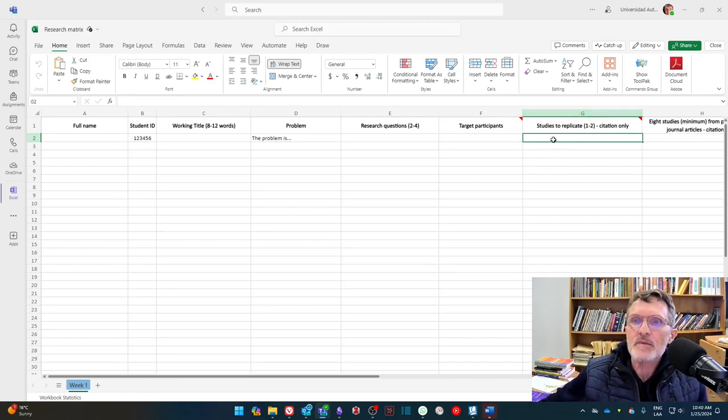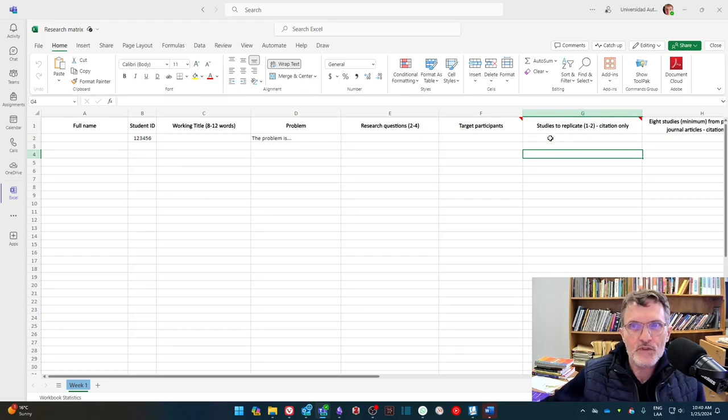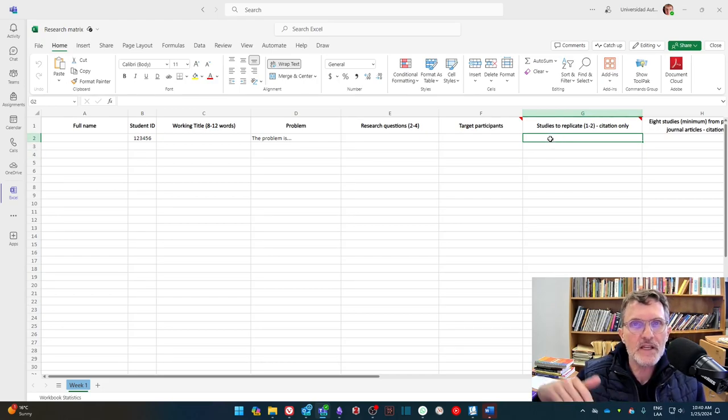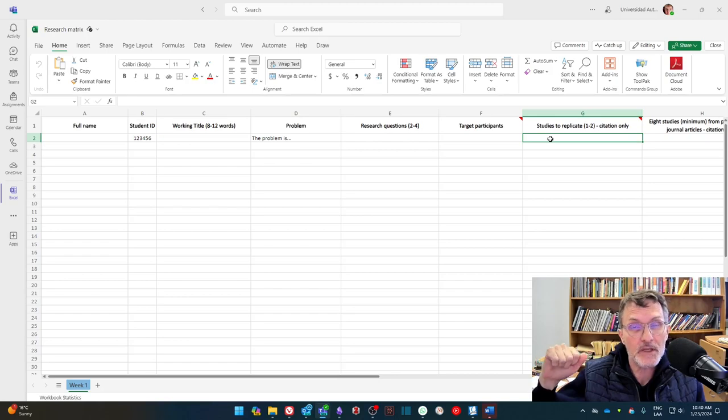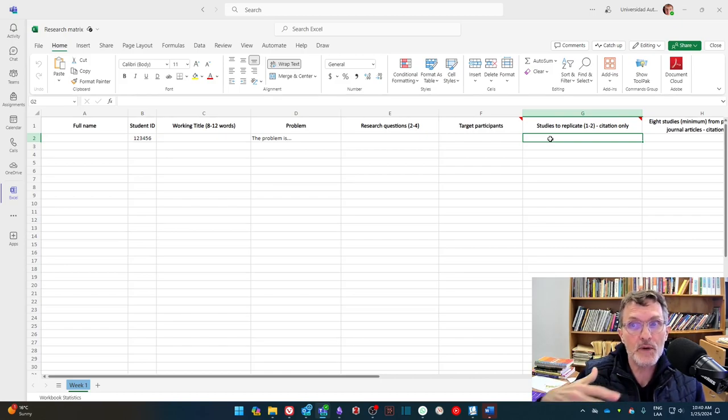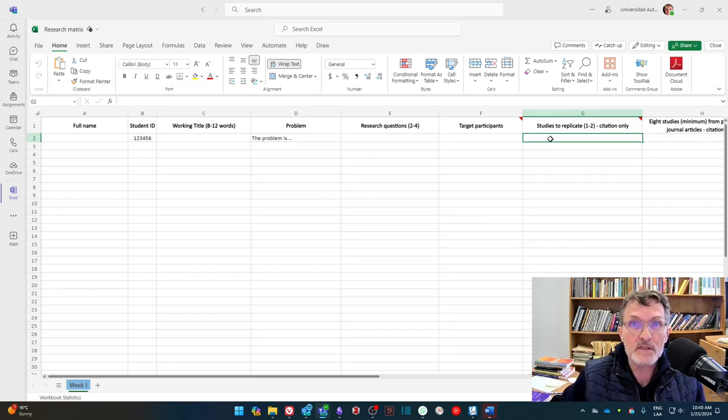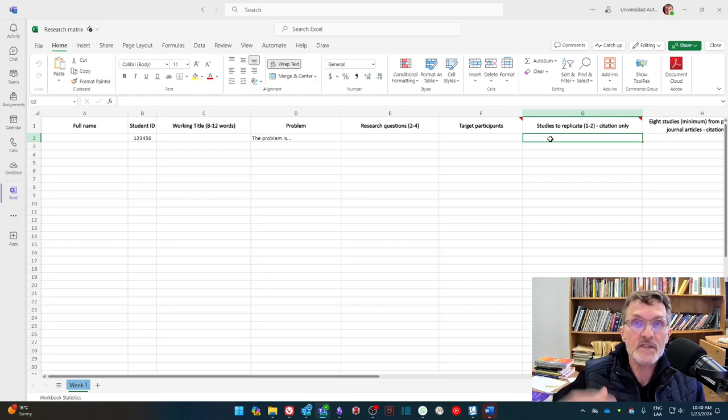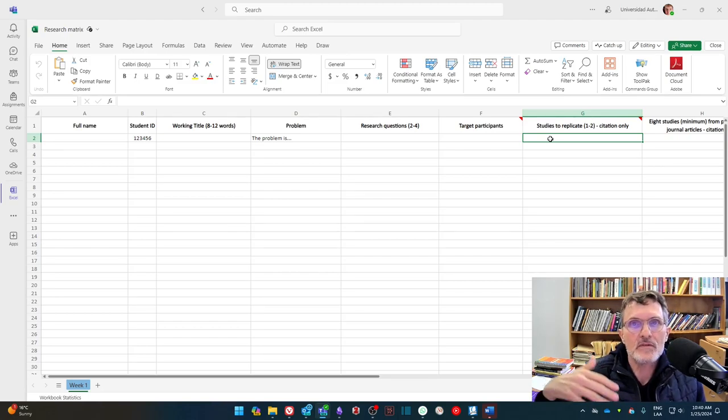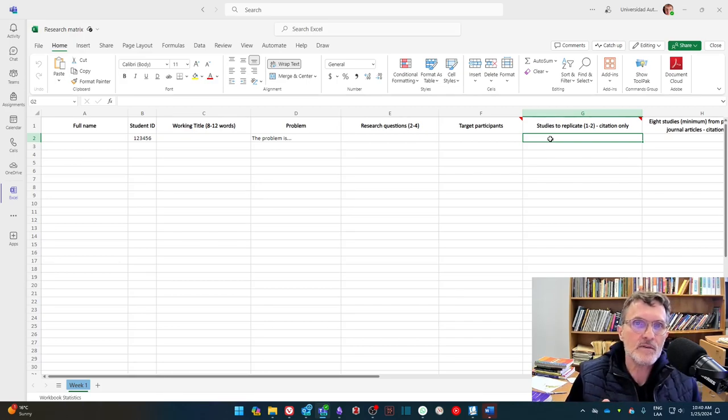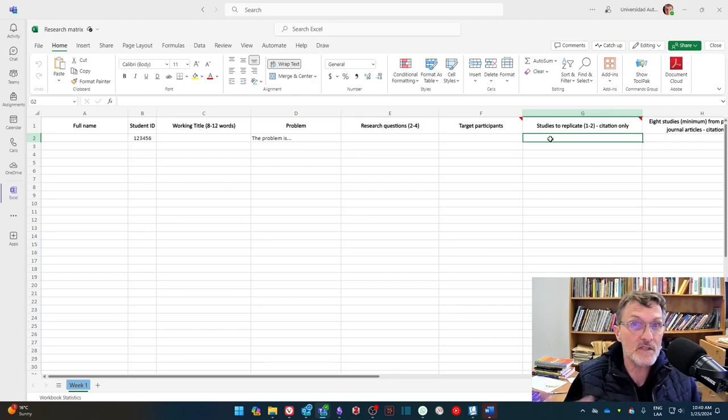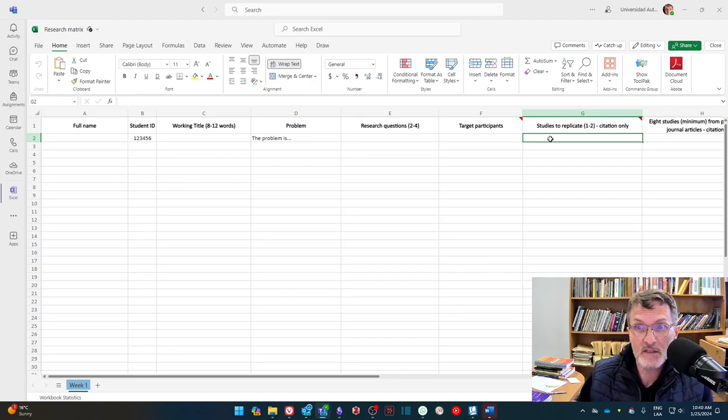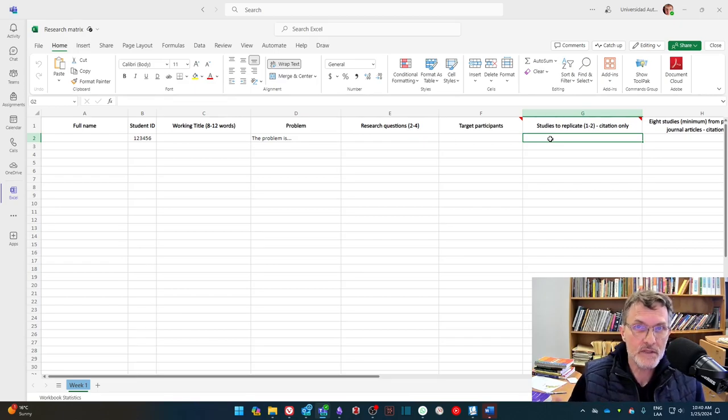The column that says studies to replicate, what this refers to is finding one or two studies, at least, if you find more, great, but try to find at least one or two studies that you can take from and replicate for your own study. Now, what do I mean by replicate? If you look at a study, let's say they focus on a certain type of participants, maybe you replicate and you focus on the same type of participants. Maybe they're elementary students at a basic level, struggle with speaking. And in this study that you found, these are the target participants and you want to do the same thing. This is an example of replicating part of a study.